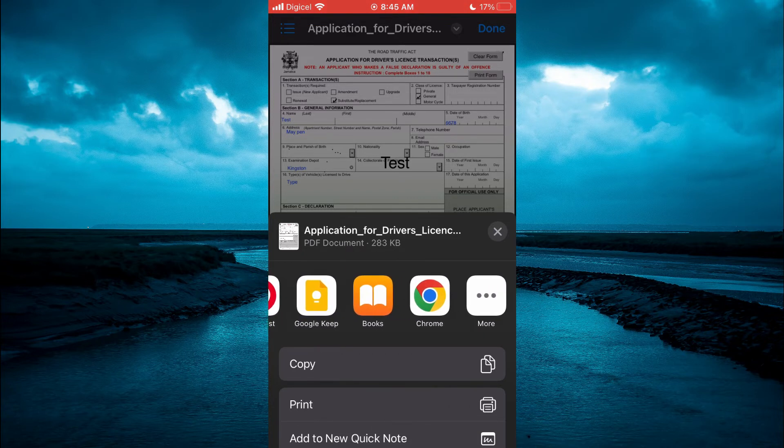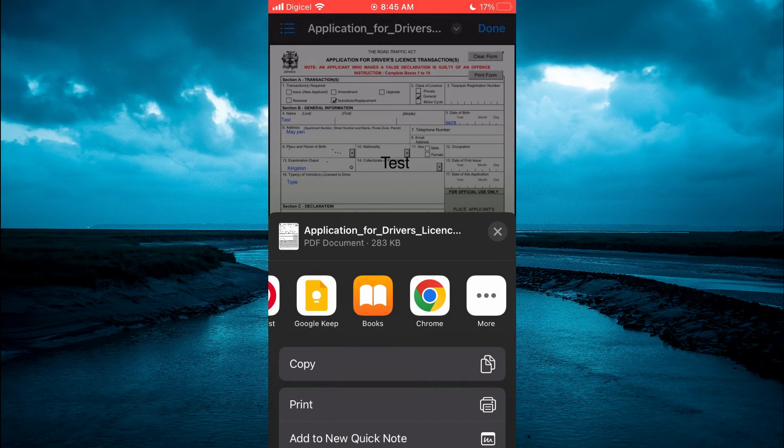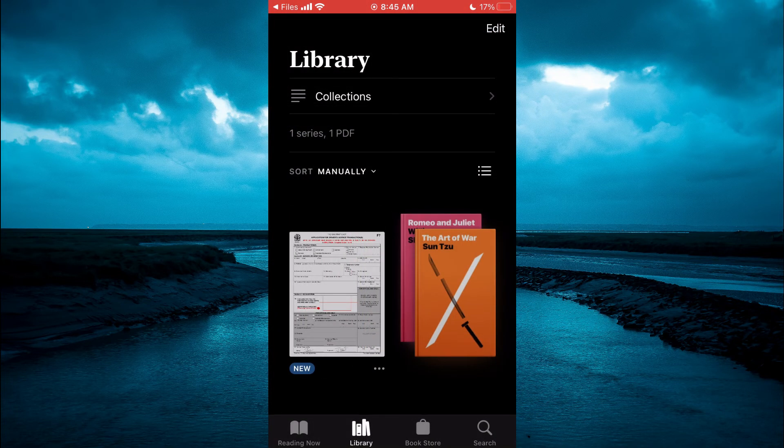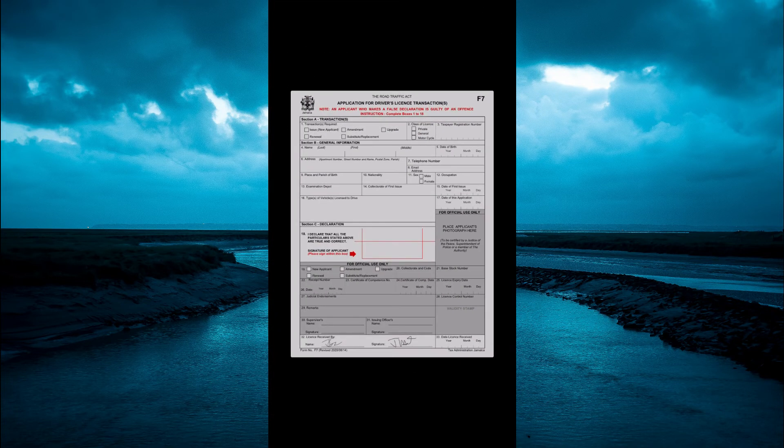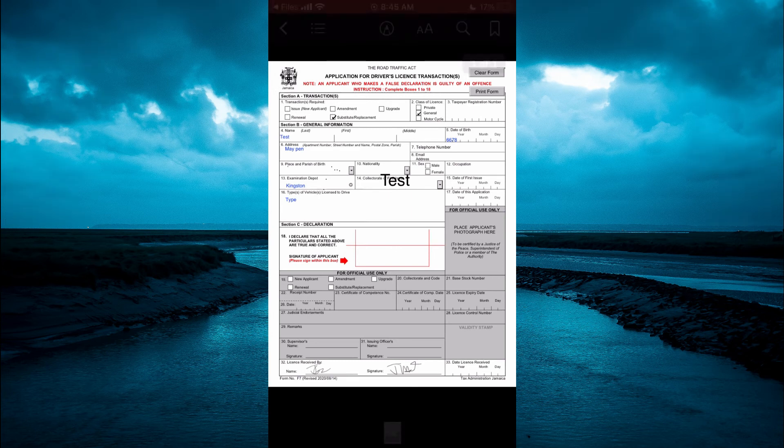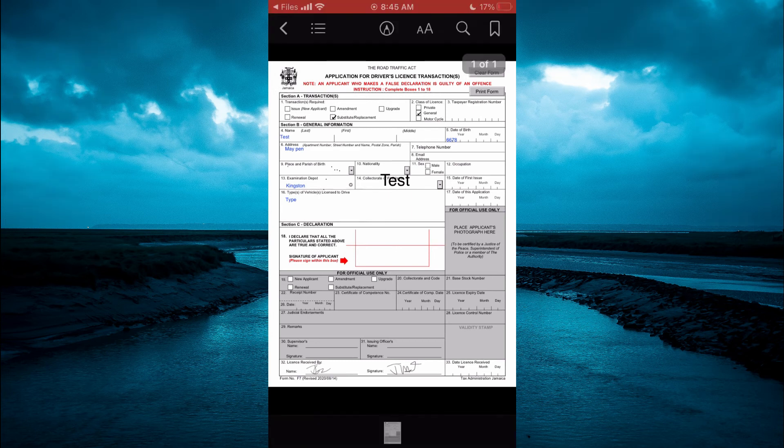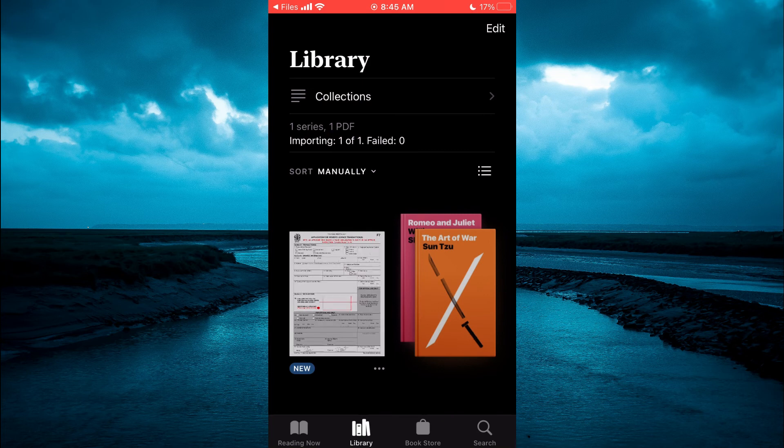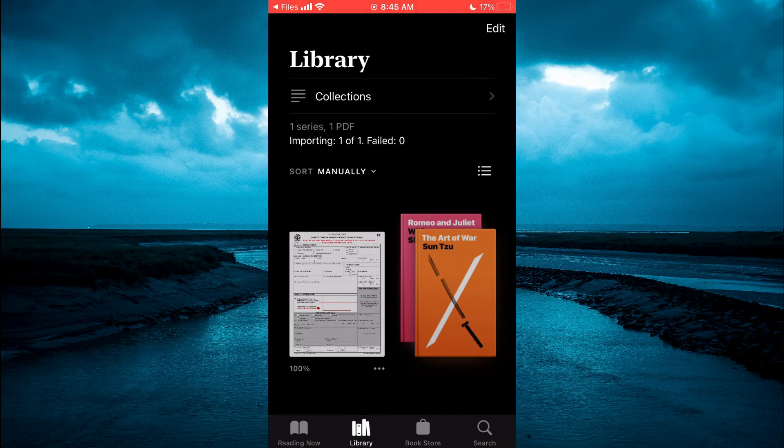You are going to tap on that, and you can see right there that the PDF has now been added to Apple Books. If I go back, you can see it right here.